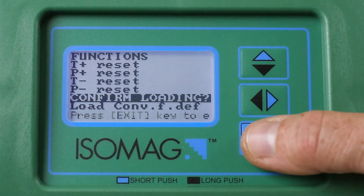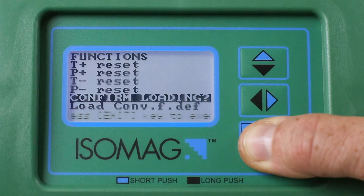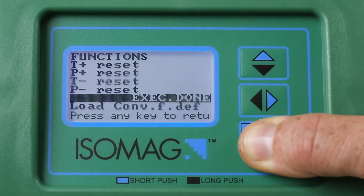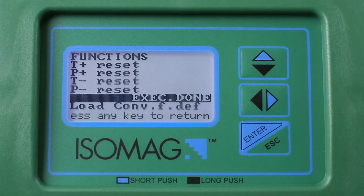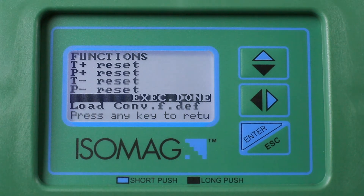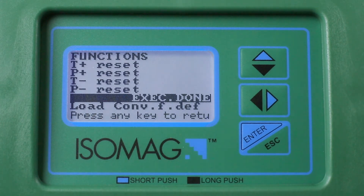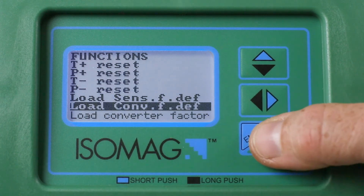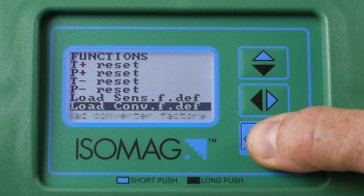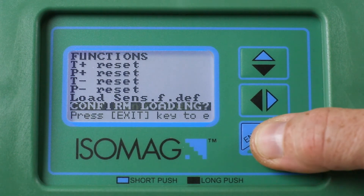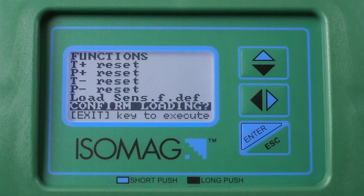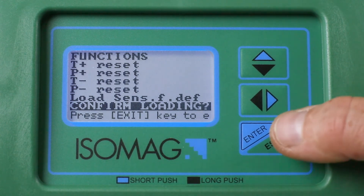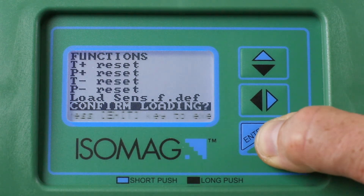Long press the Enter button to confirm the operation. Long press the Enter key again to confirm the operation.